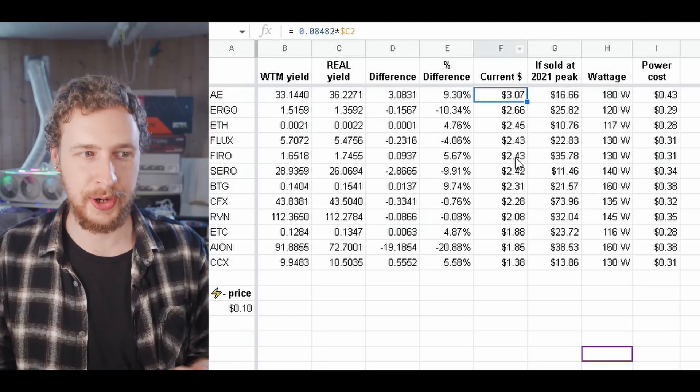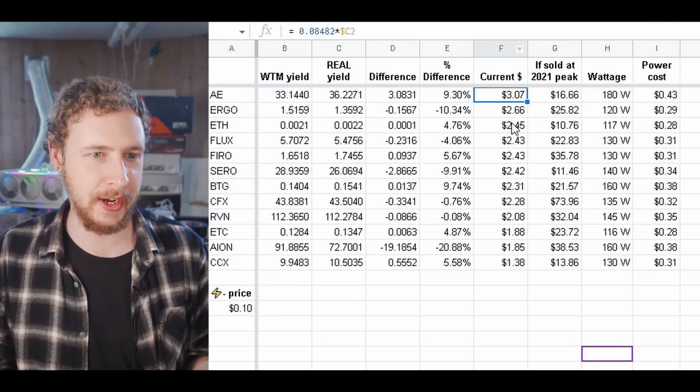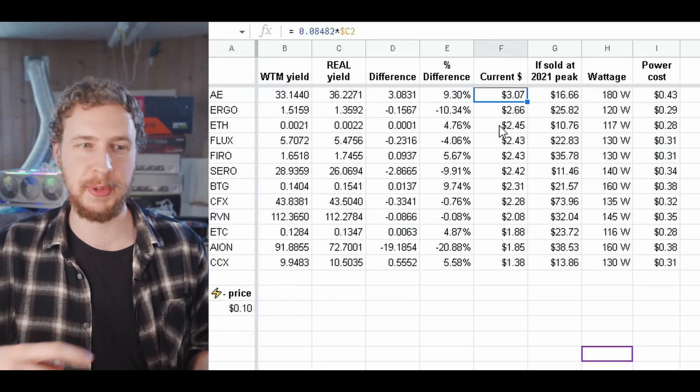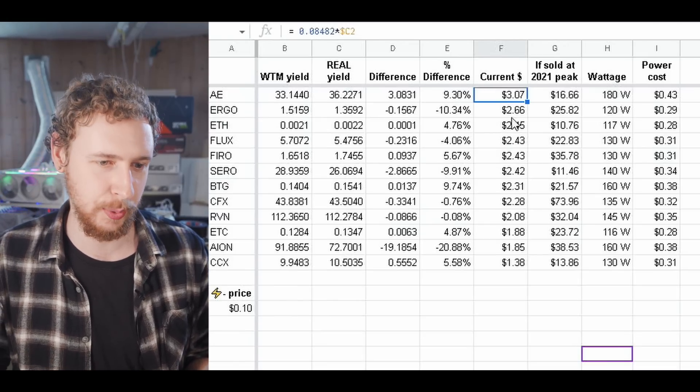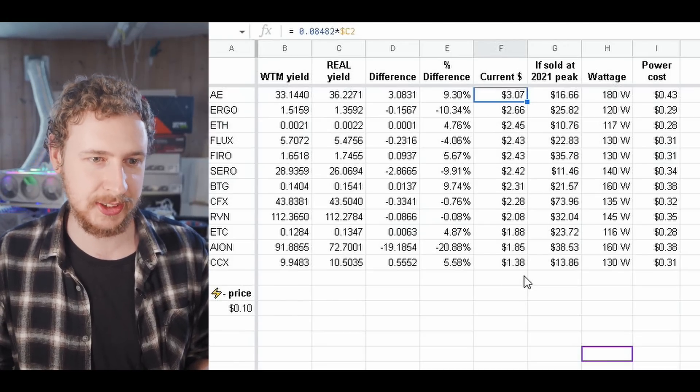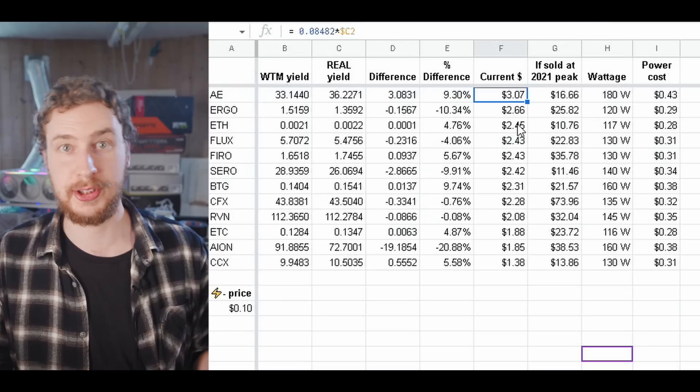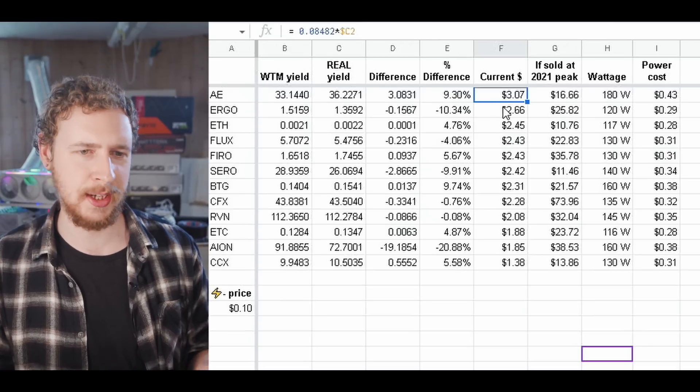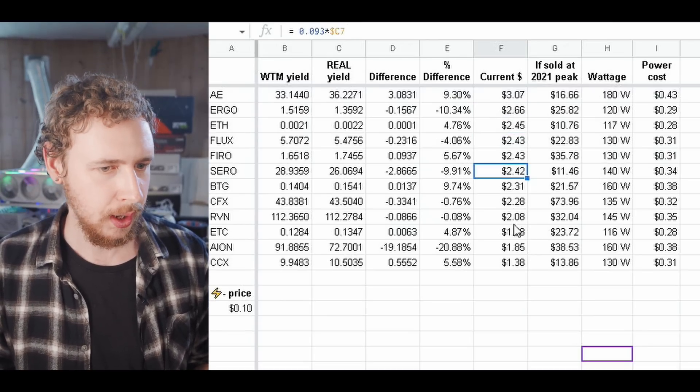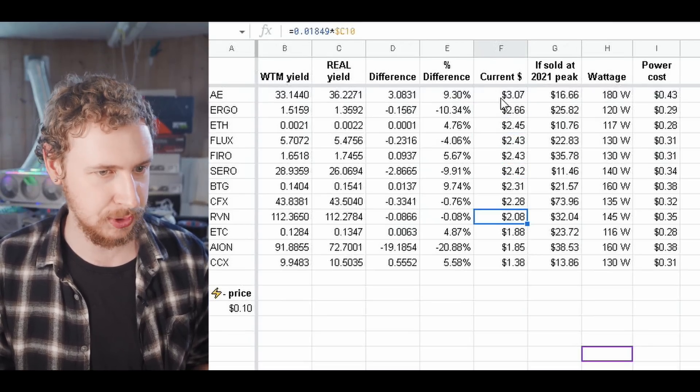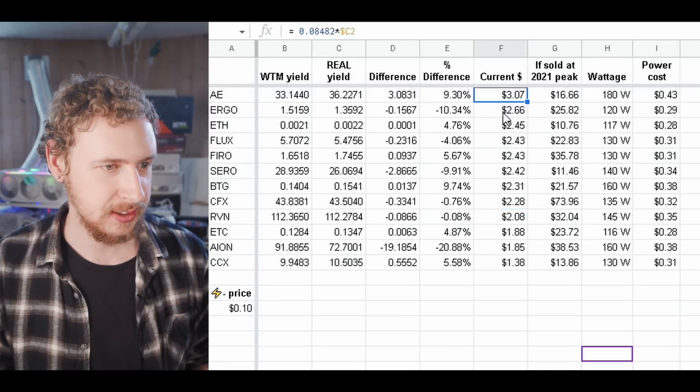And then it would be in second to last place rather than first place. So just take these numbers with a grain of salt here. But there you go you can see best was Eternity, second best was Ergo so even though the difference there was like 10% worse it's still in second spot for profitability so that's something to keep in mind I guess.